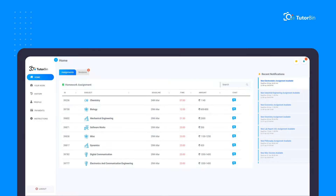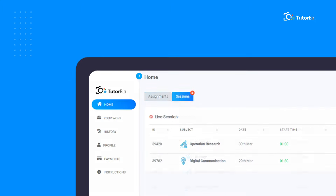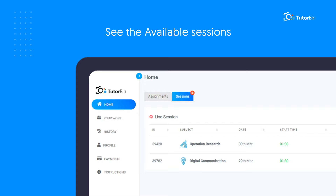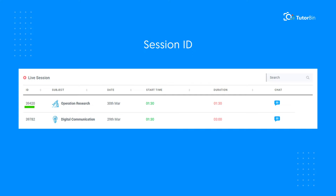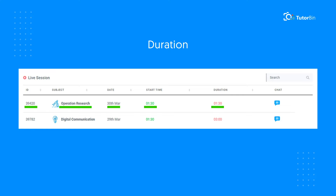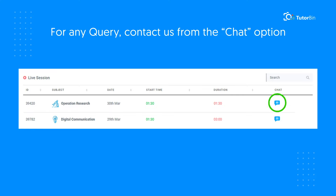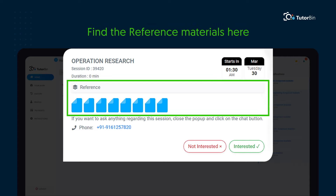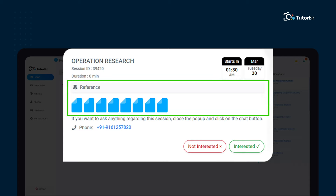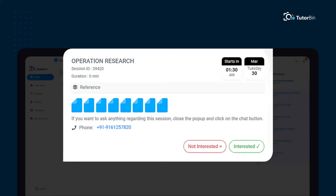Now let's move on to Sessions. Click on Sessions and you will see the available sessions. For each session, you will find the session ID, subject name, start date and time, and duration of the session. For any query, you can contact us from the chat option. Click on any session you like to go through, then you can find the reference material. Go thoroughly through the reference material and click on 'Interested' if you find yourself comfortable and confident enough for the session.